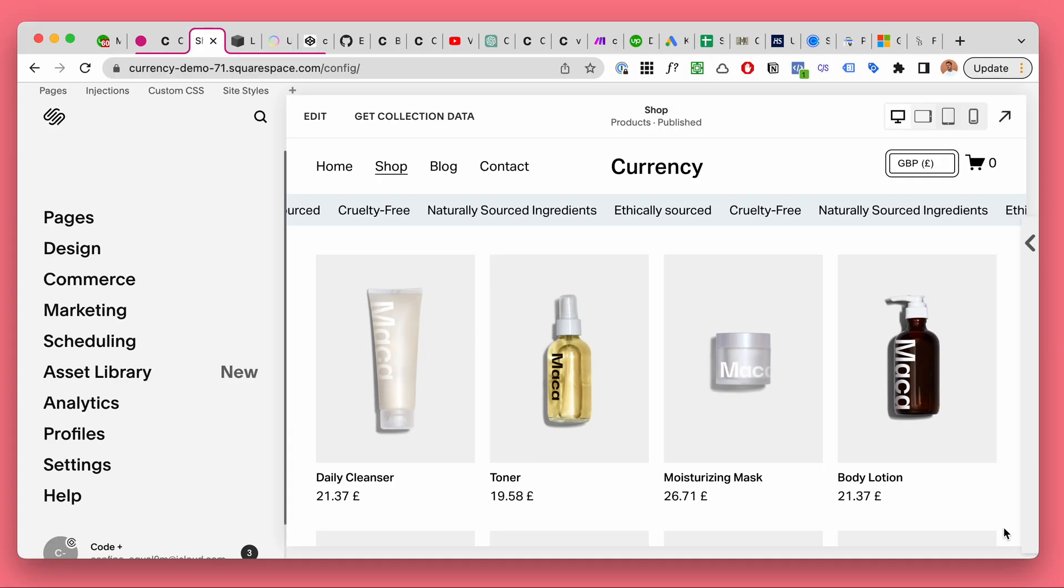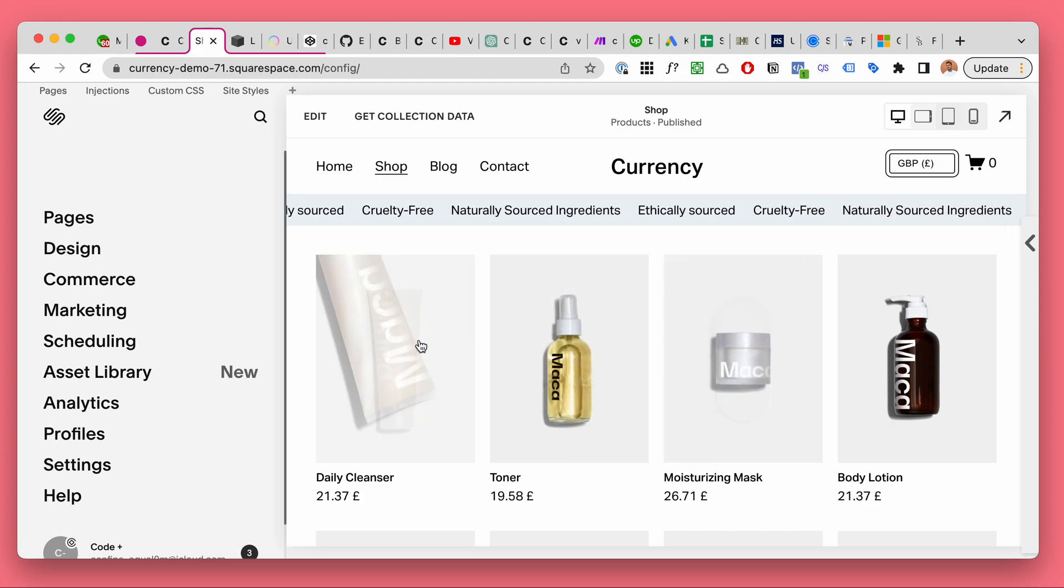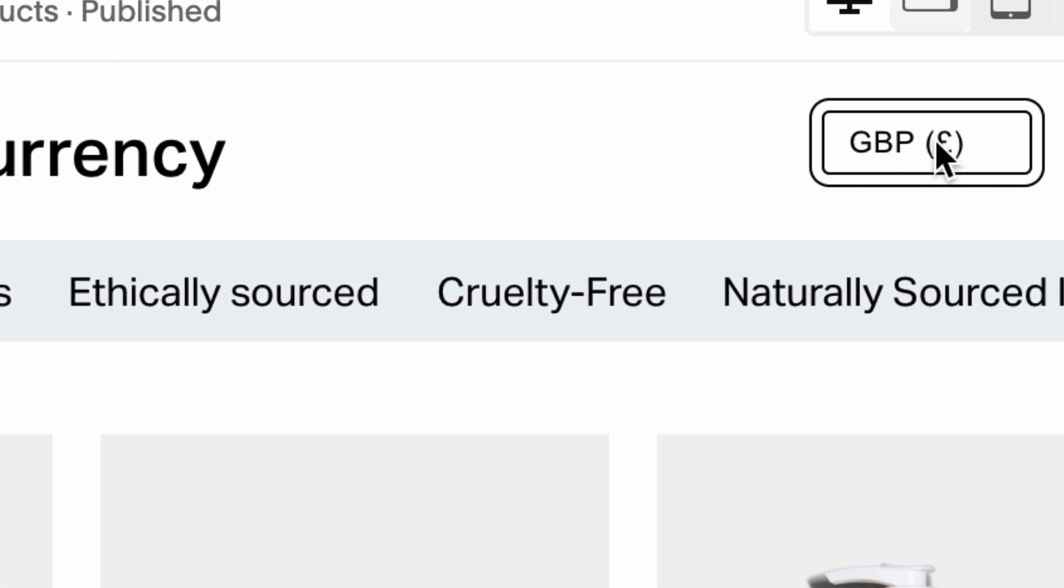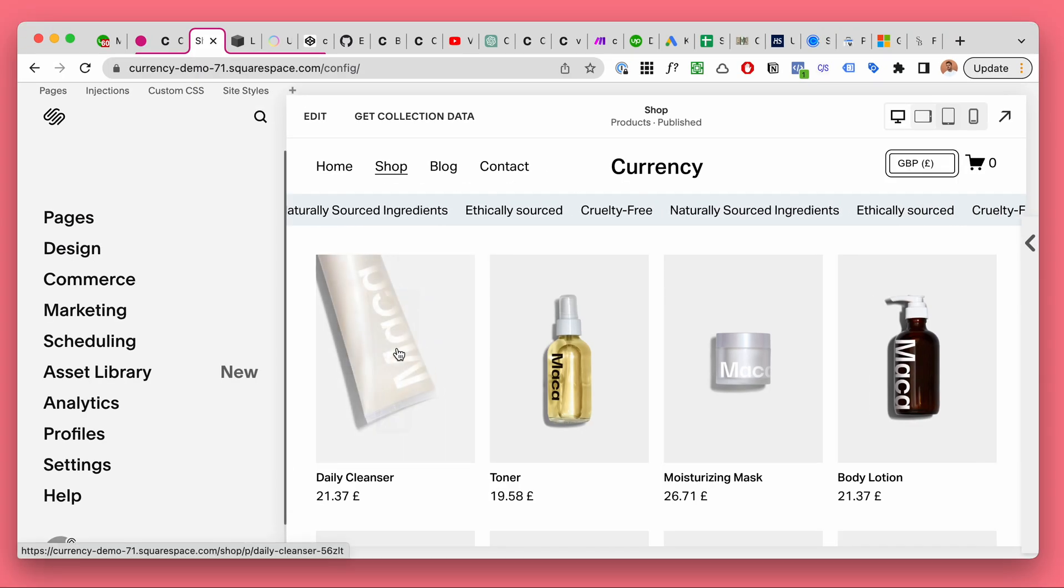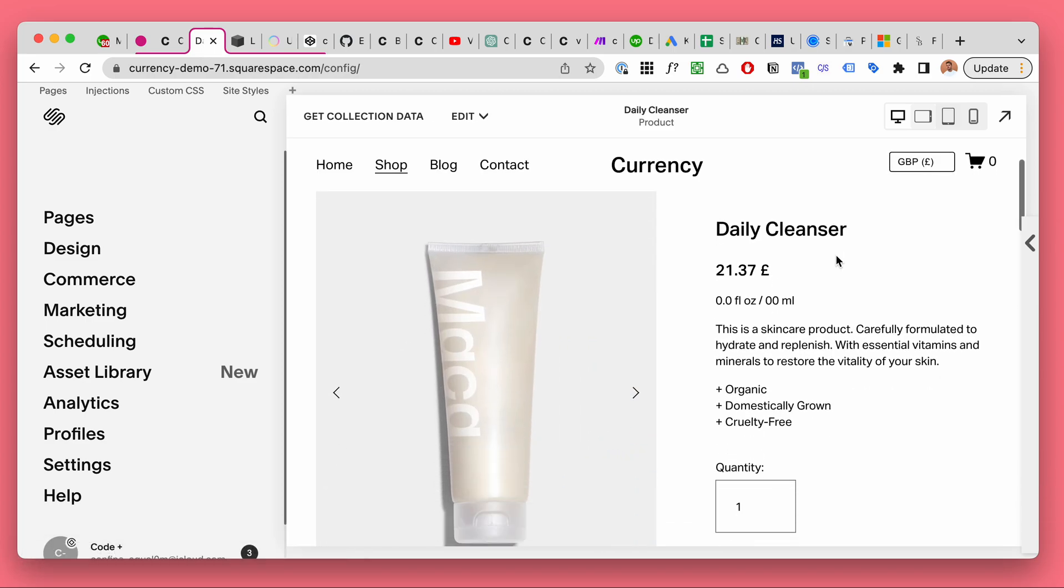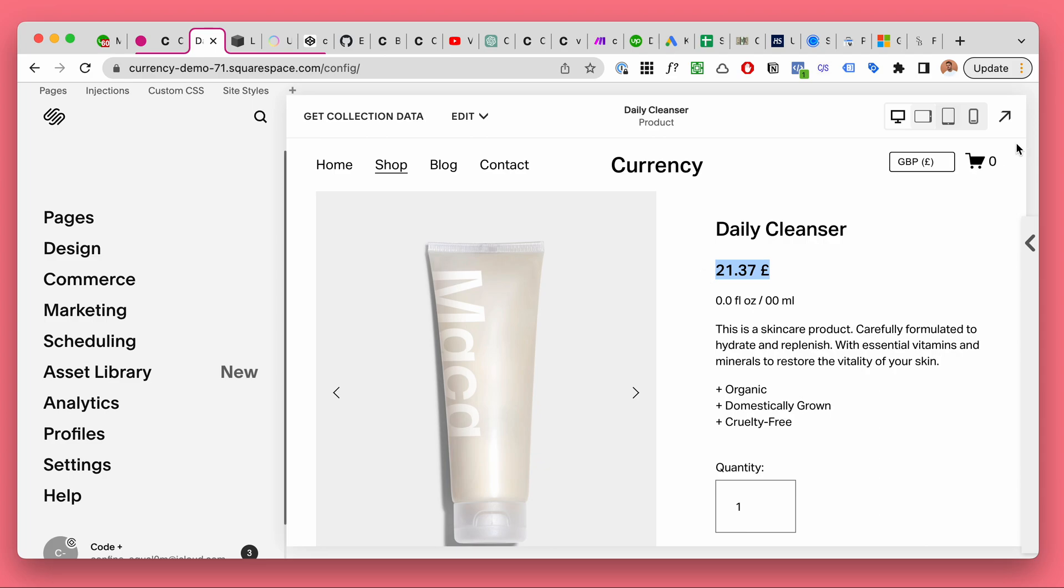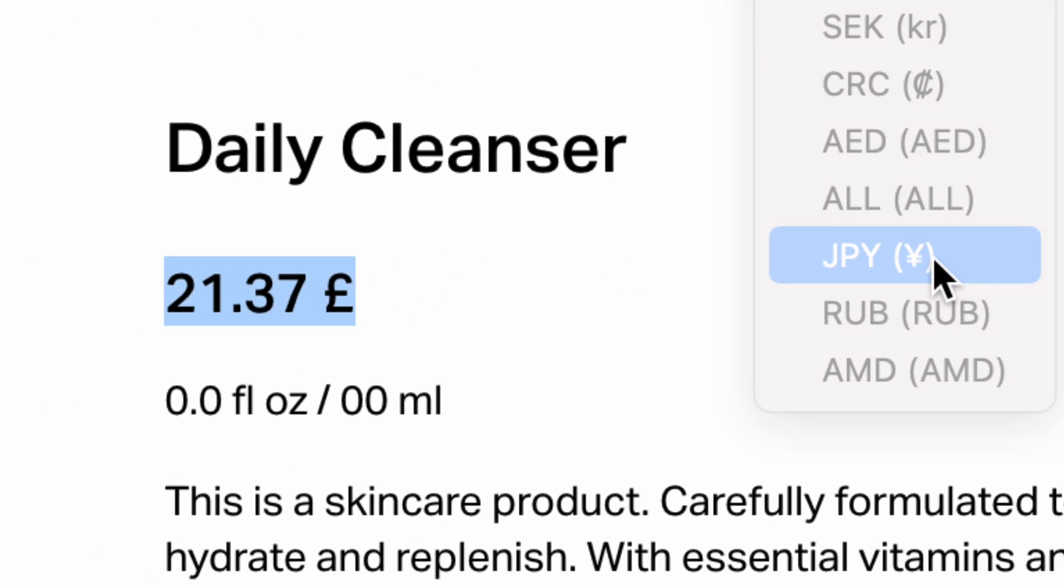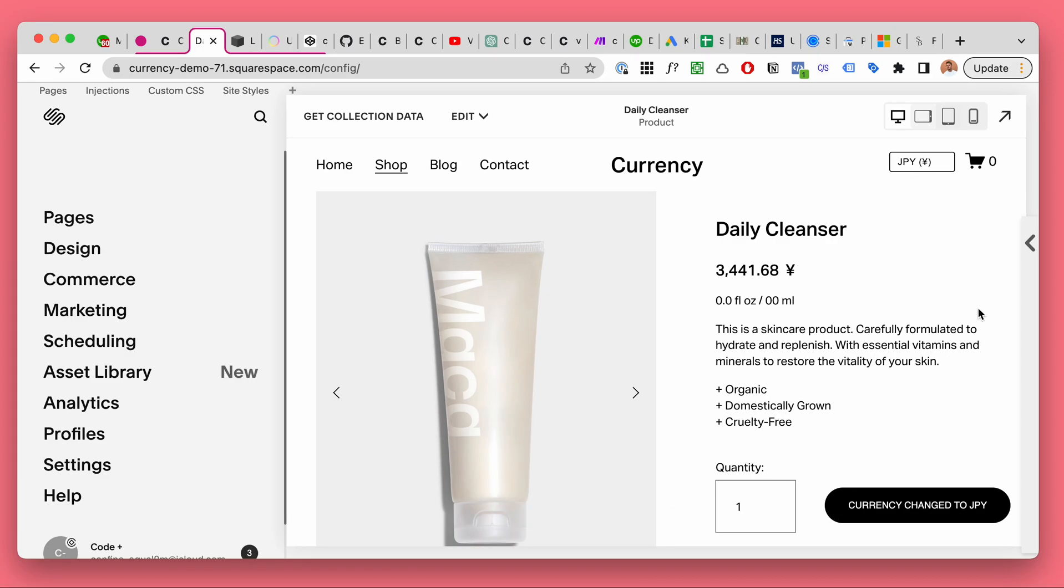All right, so now let's take a look at some products. Products - now it has been saved, the currency in the browser. So let's look at the daily cleanser. Obviously the price is shown here as well. And if we change it here to the Japanese yen, for example, it's gonna change to Japanese yen. Perfect.